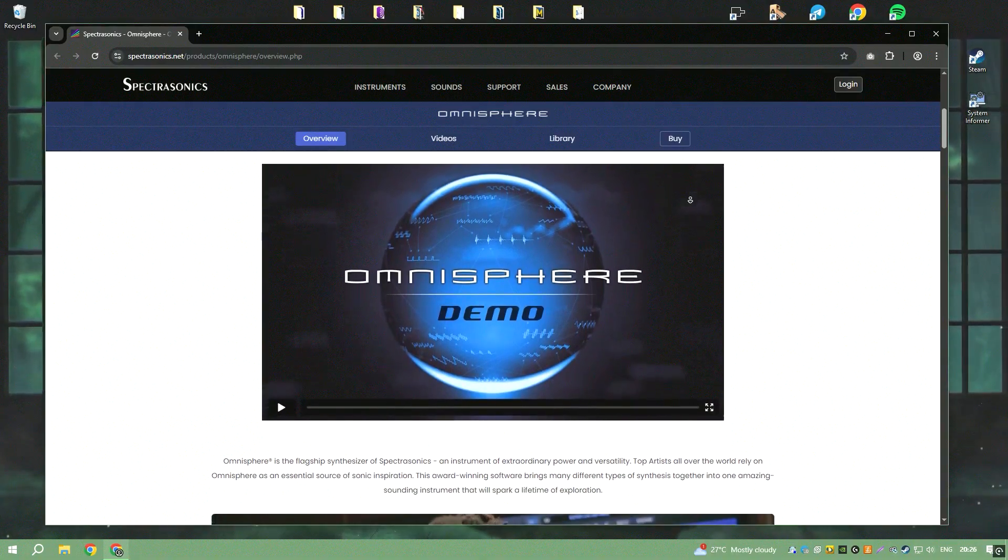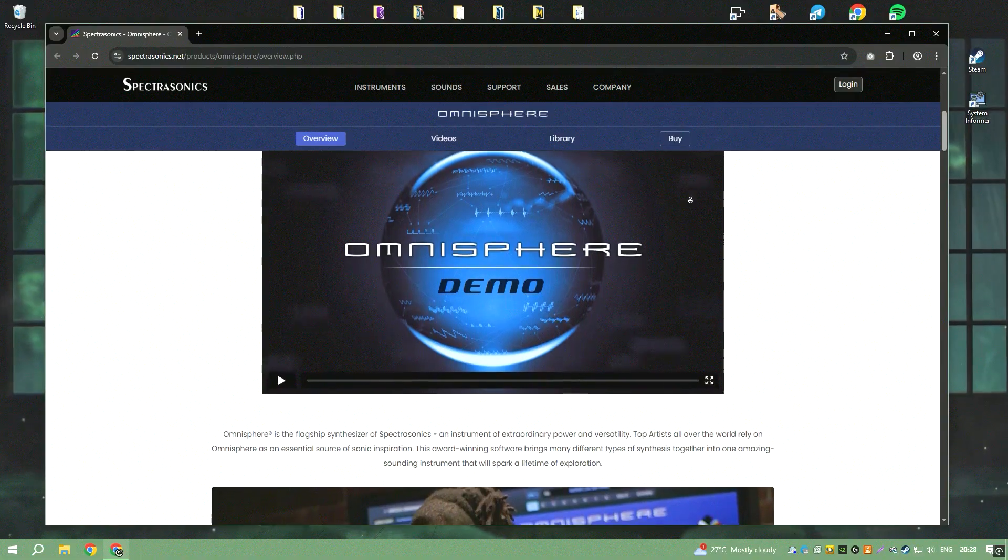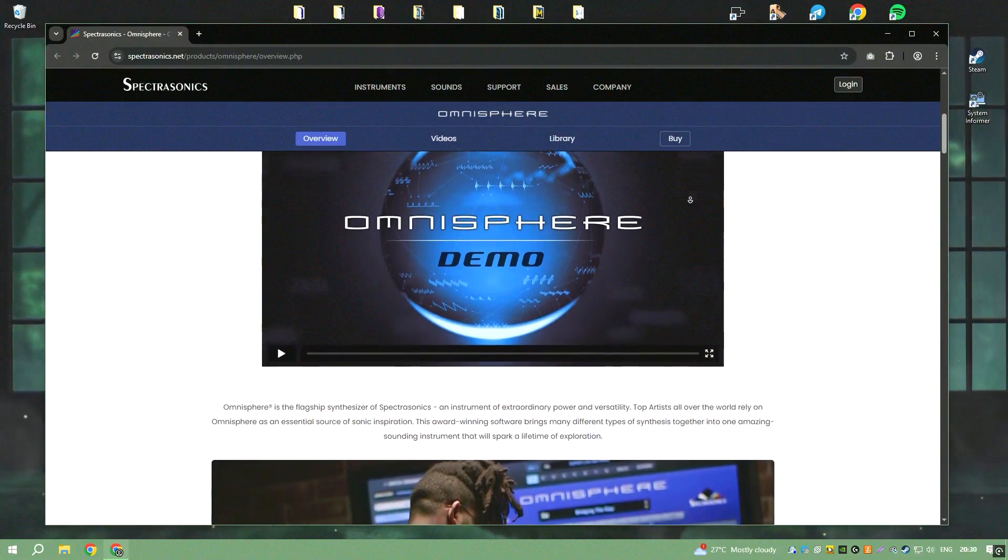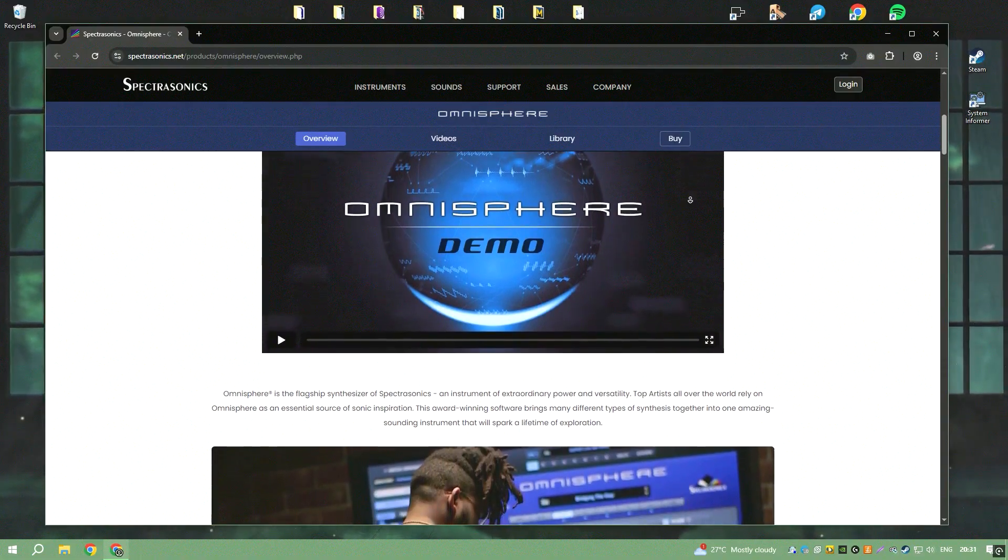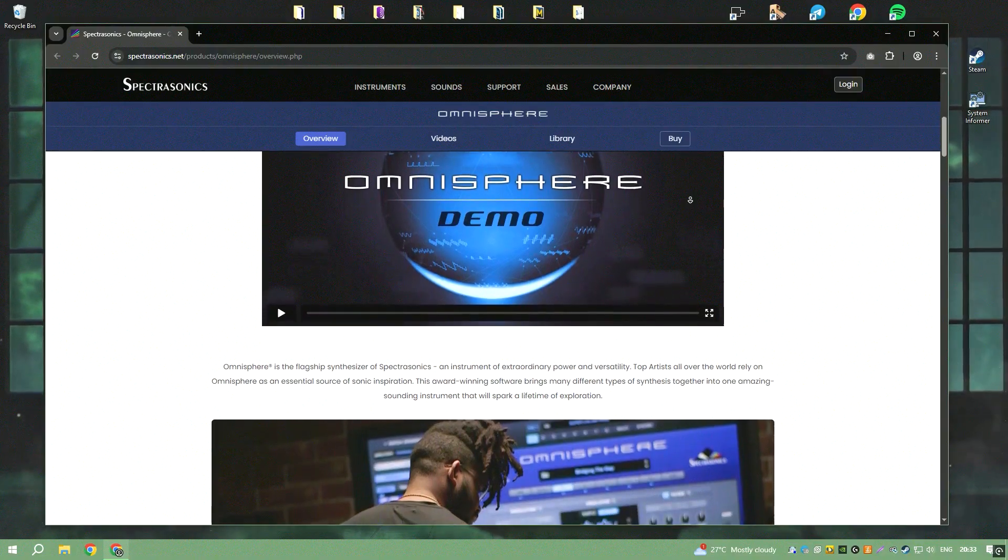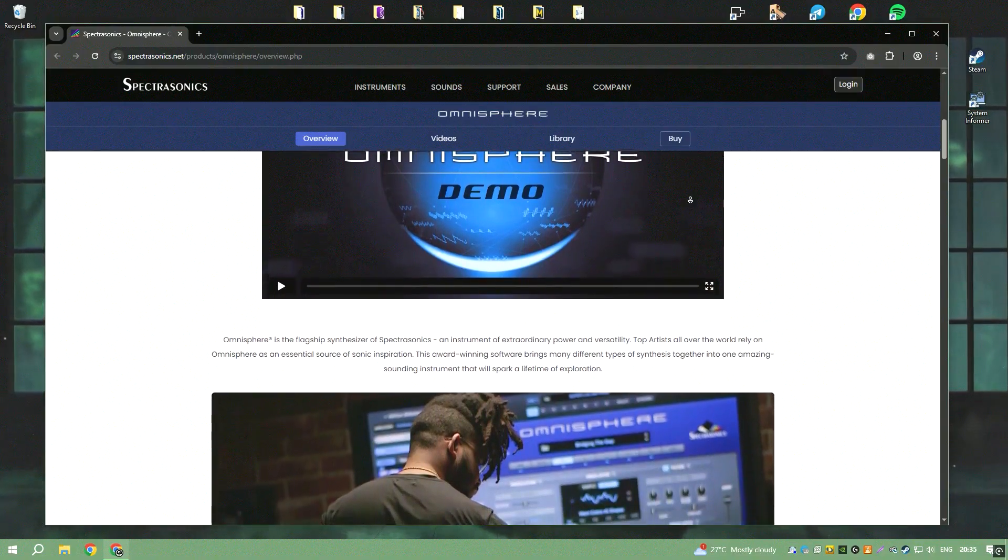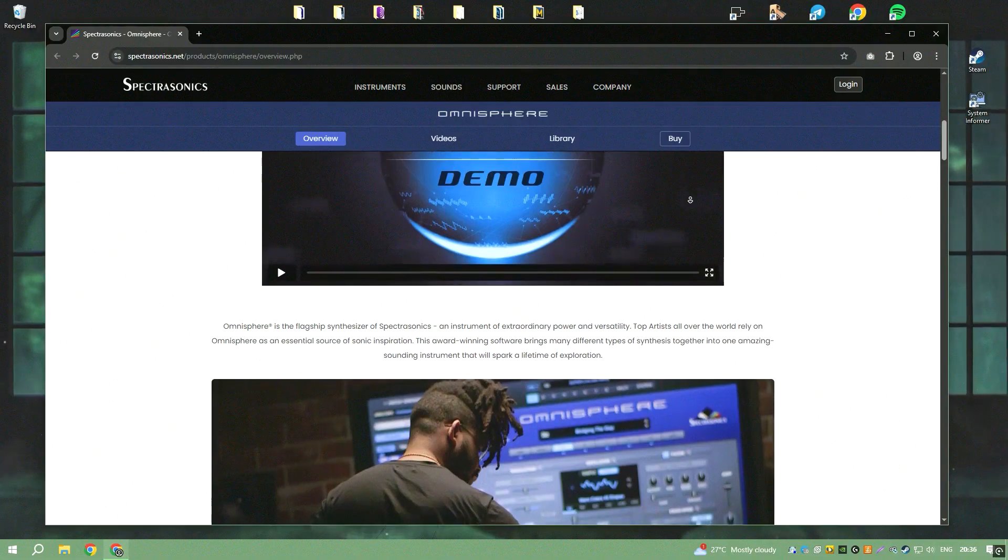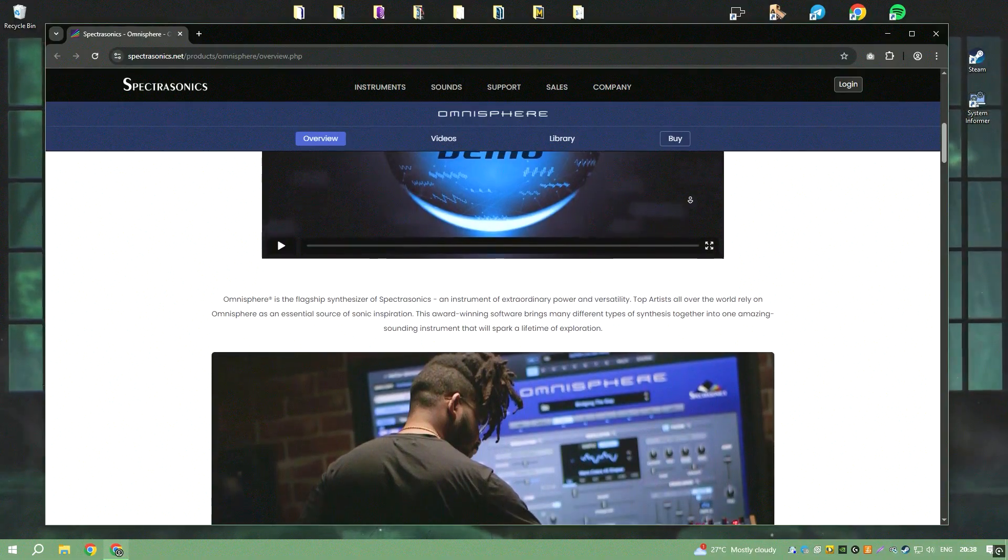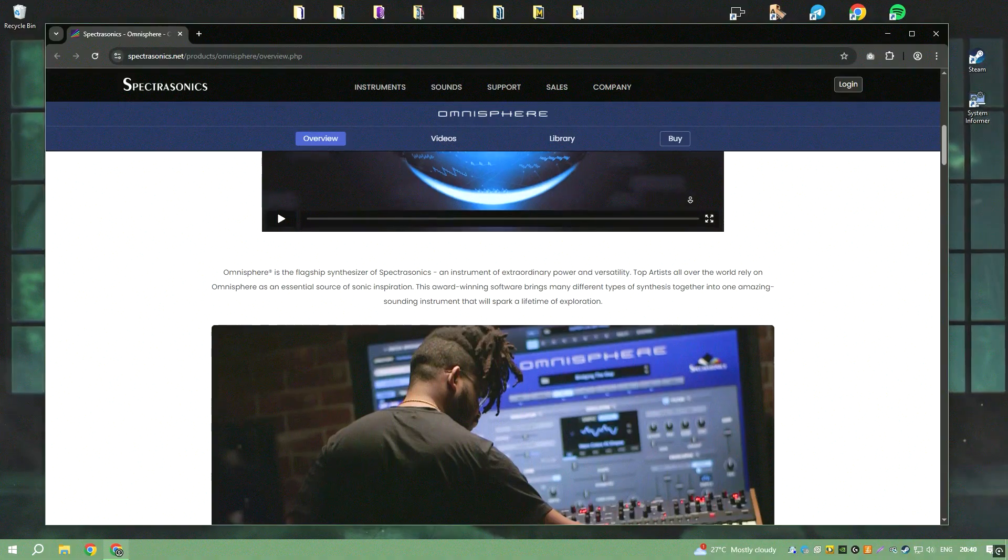One of its most remarkable attributes is the extensive sound library, boasting over 14,000 sounds that span a diverse range of genres and styles. This immense library provides endless inspiration and possibilities for creating unique and captivating music.